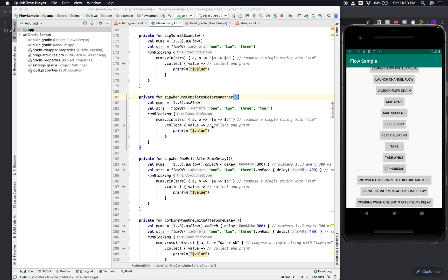Hi, welcome. This is Somajid Das. In this video we are going to discuss Kotlin Flow APIs, specifically two different operators: zip and combine. If you are coming from an Rx background it will be easier for you to grasp, but I will make sure it's understandable even without any previous experience with reactive programming.